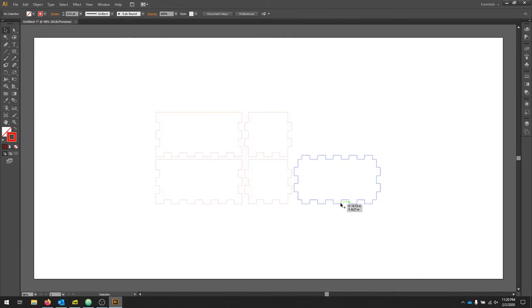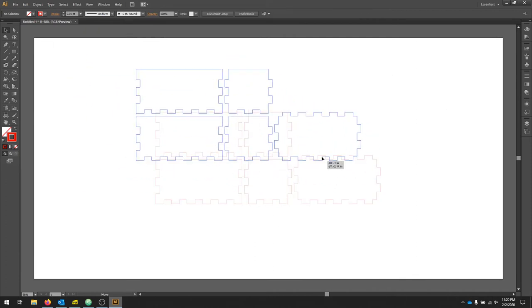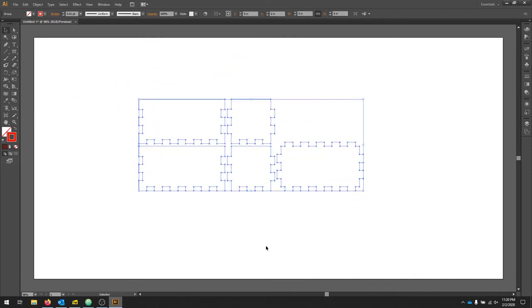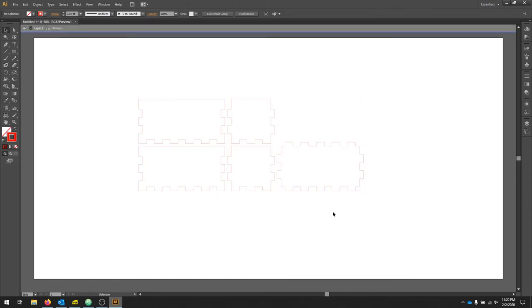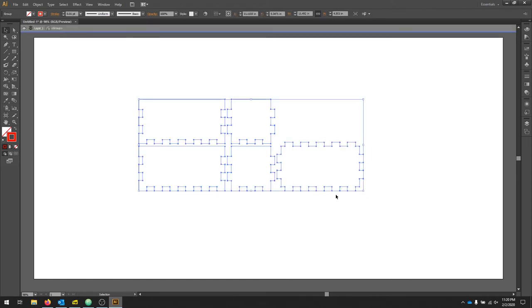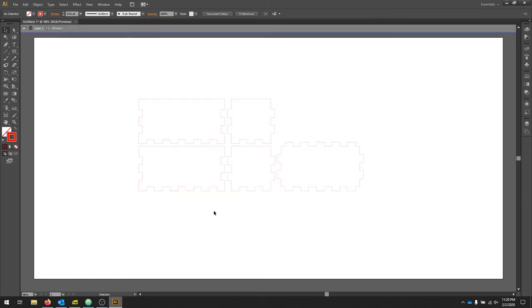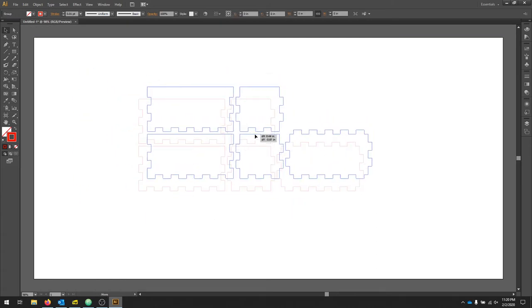And now I can manipulate my design. If I'd like to edit one piece, I can double click that layer. And now I can move that one particular piece. Once I click off, it's back to being grouped again.